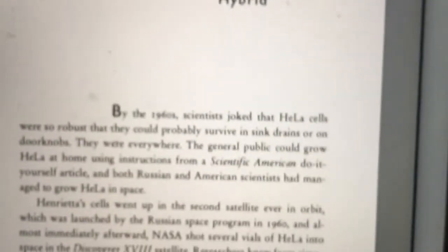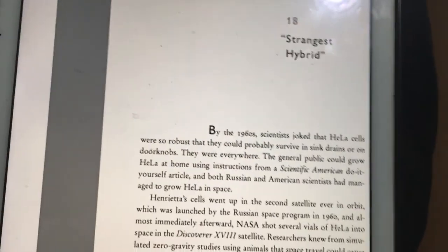Despite scientists' fears, the ethical crackdown didn't slow scientific progress. In fact, research flourished, and much of it involved HeLa. This is the end of chapter 17.